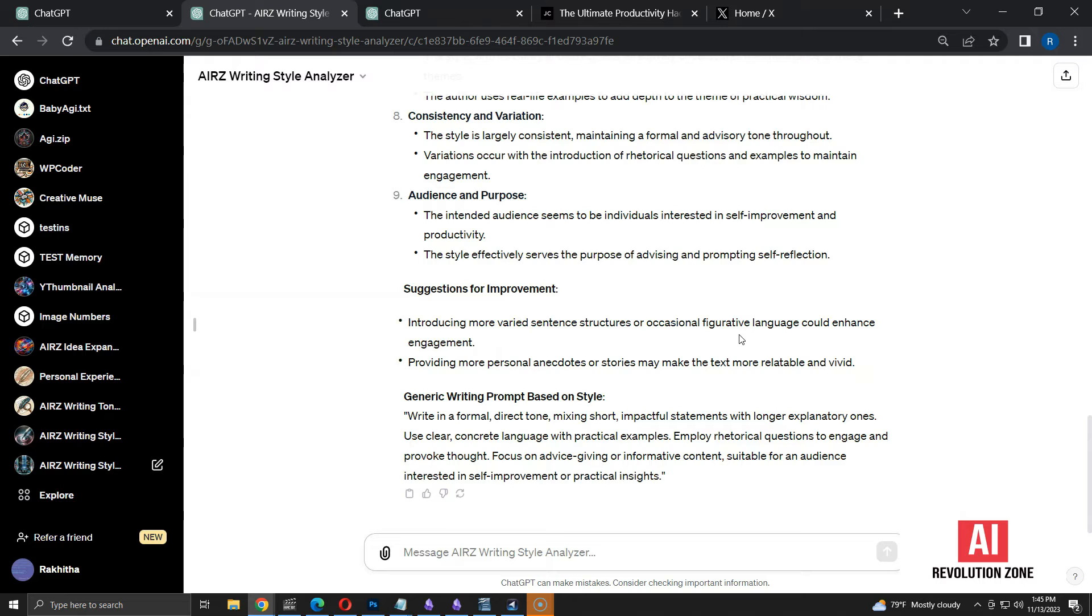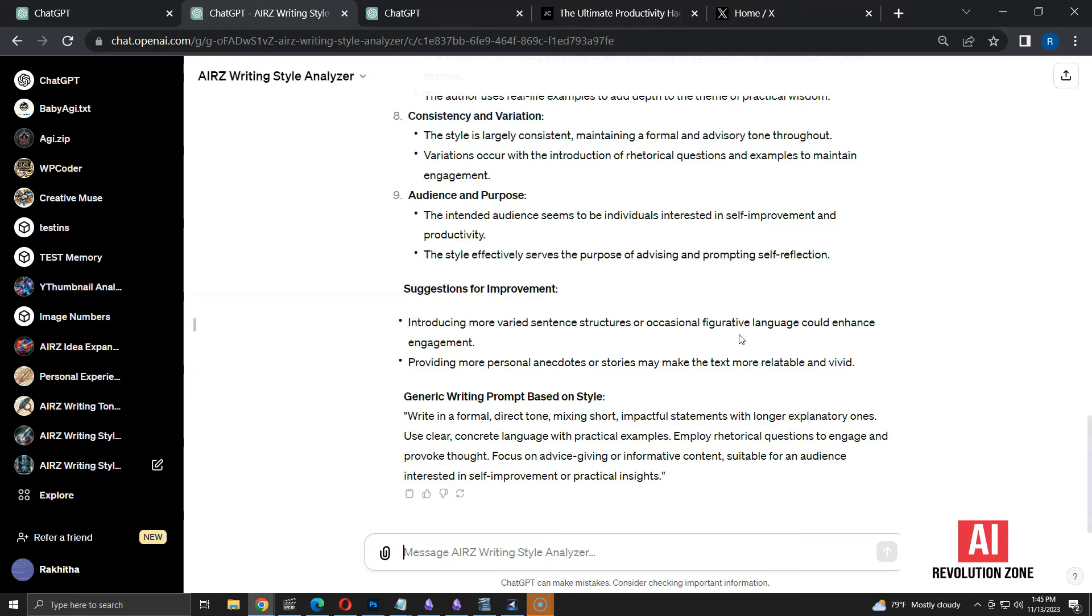Write in a formal direct tone, mixing short impactful statements with longer explanatory ones. Use clear concrete language with practical examples. Employ rhetorical questions to engage and provoke thought. Focus on advice-giving or informative content, suitable for an audience interested in self-improvement or practical insights.